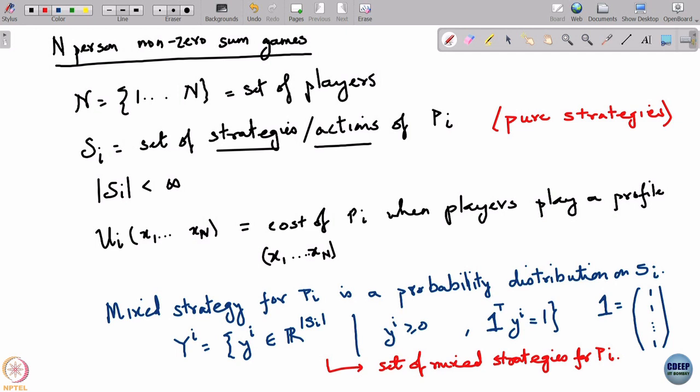Why do we need to go to mixed strategies? The reason is the same as for zero sum games, which are a special case of n-person non-general sum games. In zero sum games we did not always have a saddle point, meaning there need not be a solution if you restrict only to pure strategies. But if you allow players to randomize, then in that space there is a solution. Similarly, for non-zero sum games there is in general no solution in pure strategies, so we allow players this additional resource of randomizing over the choice of pure strategies.